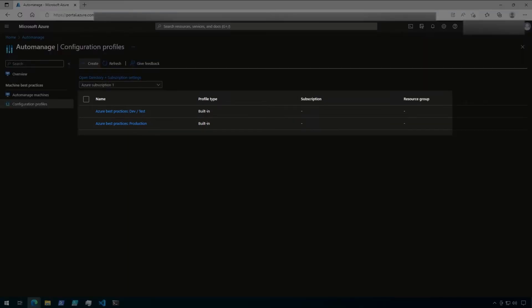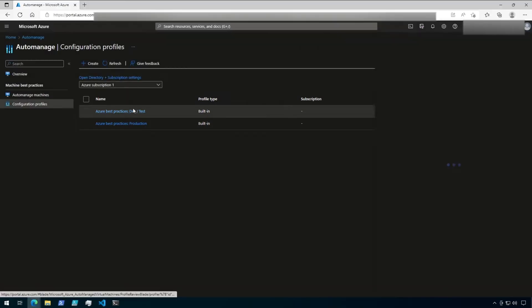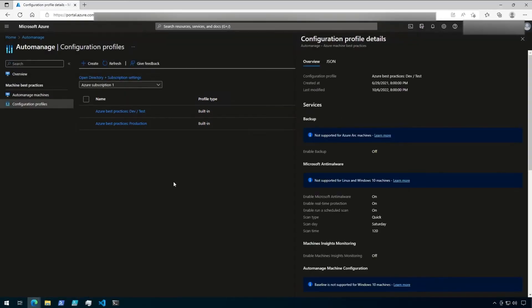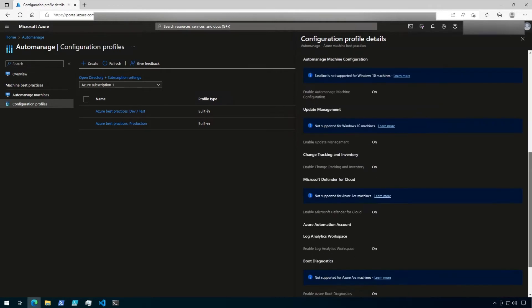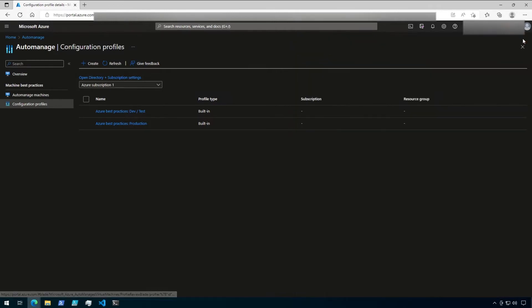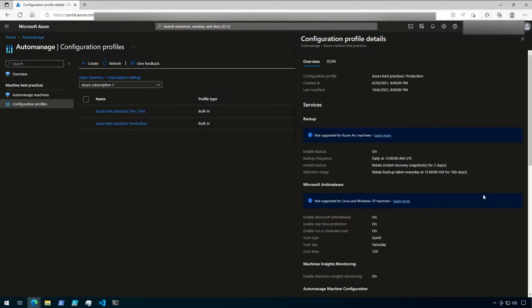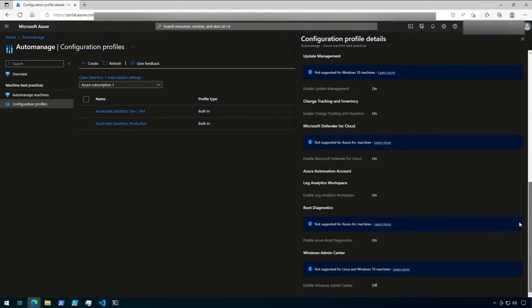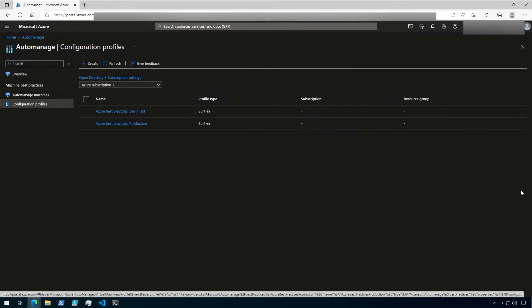First, I'm going to open the DevTest profile. Here, most services are enabled except for backups and Machine Insights monitoring. Now if I close that and go to the production profile, I can see that most of the services have been enabled, including backups and Machine Insights. The only service not enabled by the production profile is Windows Admin Center. Okay, great. Now that we've explored the configuration profiles a little, let's take a look at Auto-Manage Machines on the left-hand side.